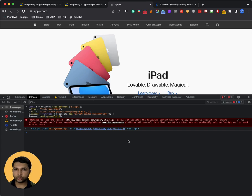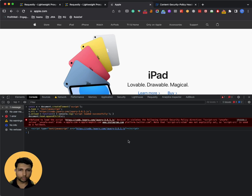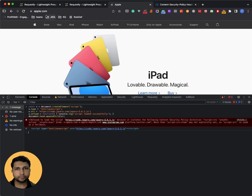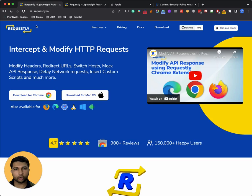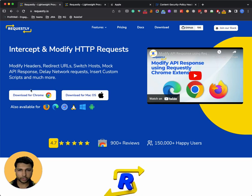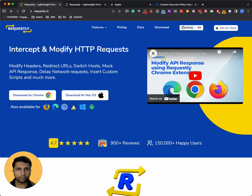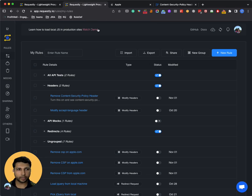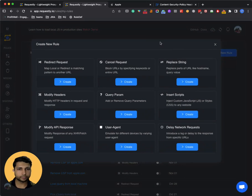But Requestly comes to rescue. Requestly is a developer tool using which you can intercept and modify network requests directly in the browser. You can install Requestly from requestly.io on your favorite browser as a browser extension or as a desktop app. Once you install Requestly, you can click on the Requestly icon to open the configuration page and you can create a new rule.